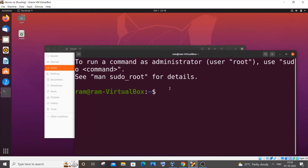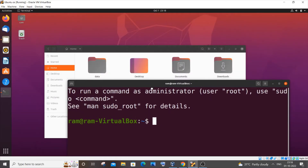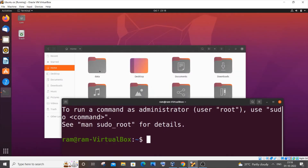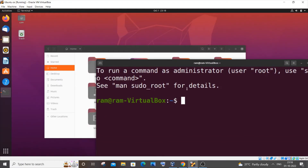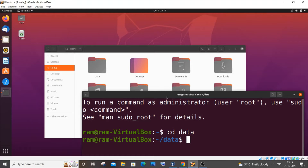The first command I'm going to show is 'cd'. The cd command has various purposes — I'll show you the most common one. I am in this particular folder and I want to go inside the 'data' folder, so I'll type 'cd data' and hit Enter. Now you can see I am inside the data folder.